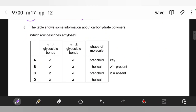The table shows some information about carbohydrate polymers — which should describe amylose? Does amylose contain 1,4 glycosidic bonds? Yes, it does. Does amylose have 1,6 glycosidic bonds? No — amylopectin has those, but not amylose. What is the shape of the molecule? It is helical, so the answer is B.